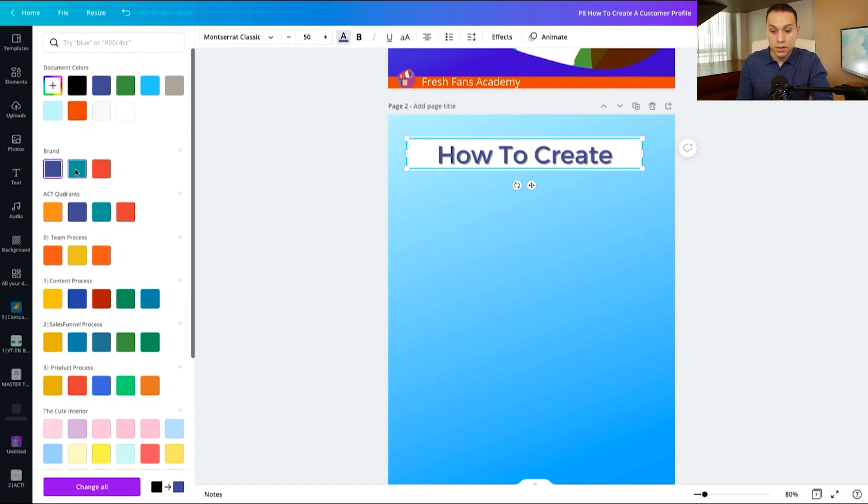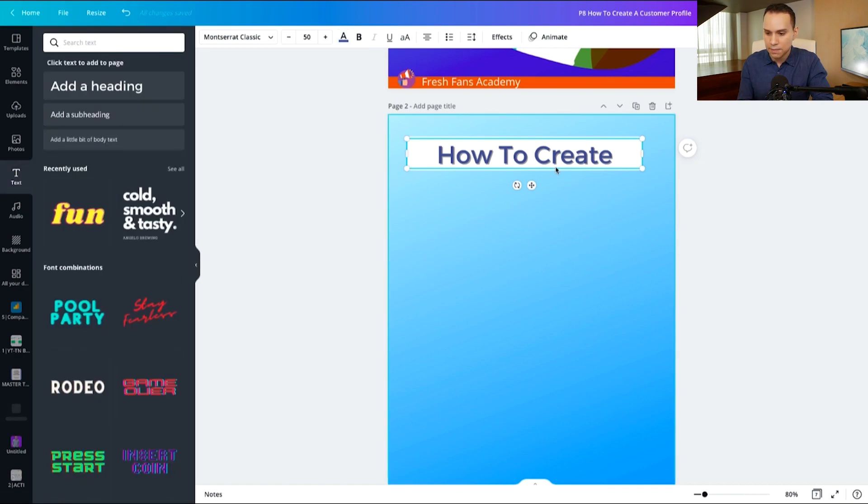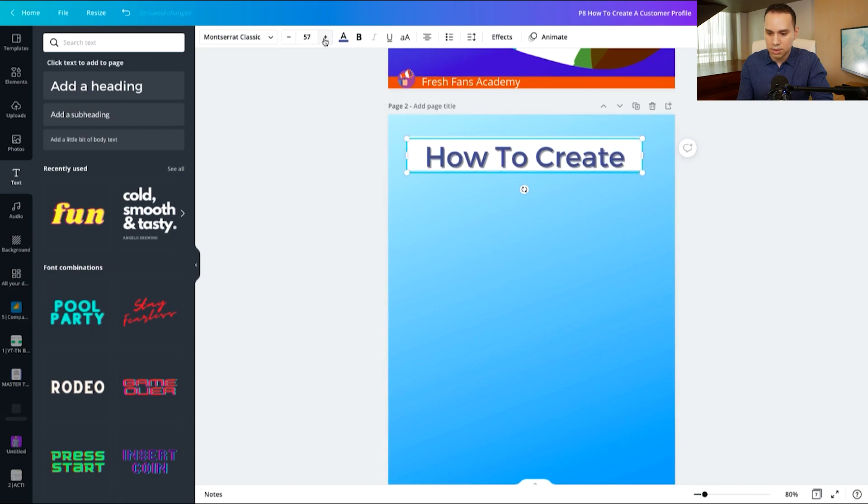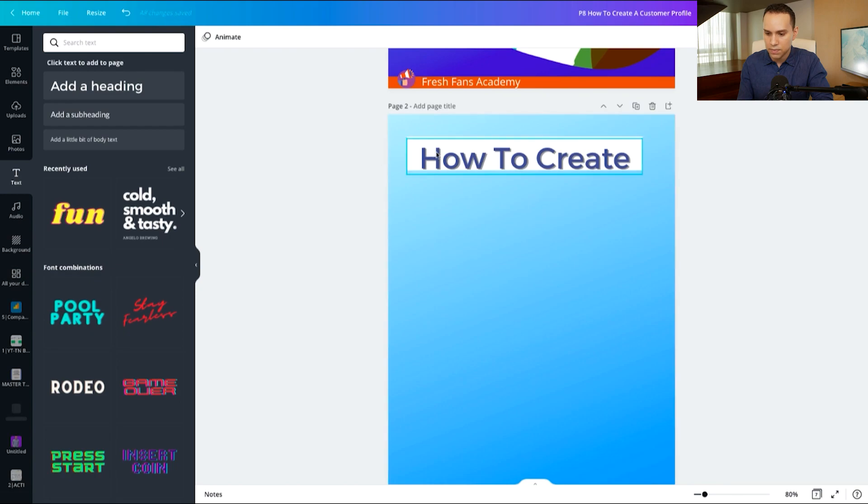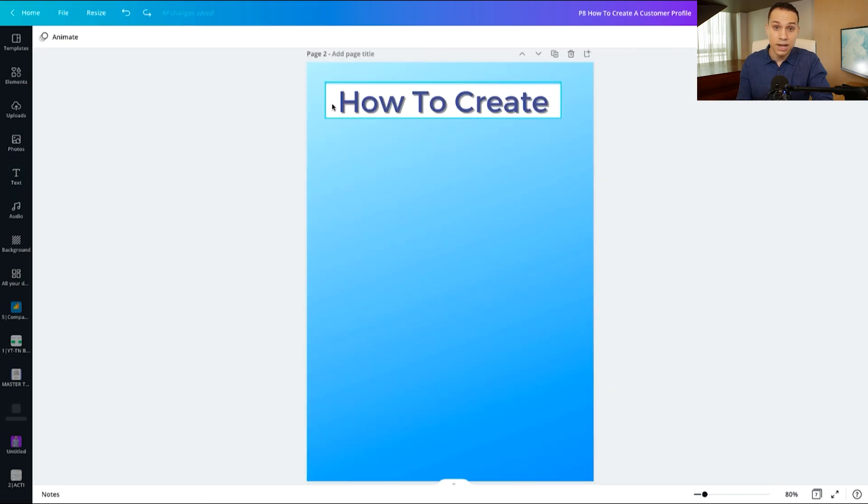Now on the free plan, you can save a couple of colors and then on the paid plan, you can actually have lots of different brand colors if you'd like. And then we'll go ahead and increase the font size a little bit more. I think 60 is where it was. So we'll go ahead and recenter it and then I'll worry about formatting later.